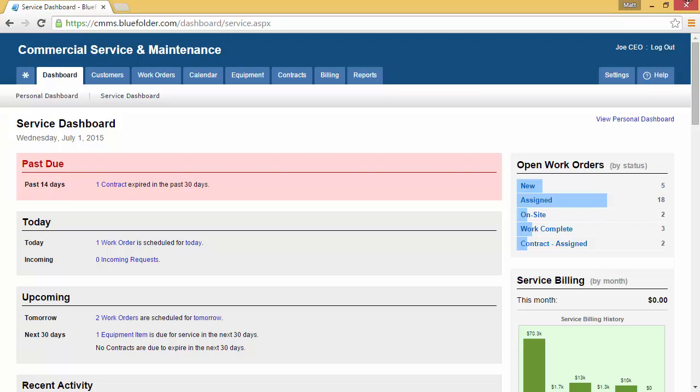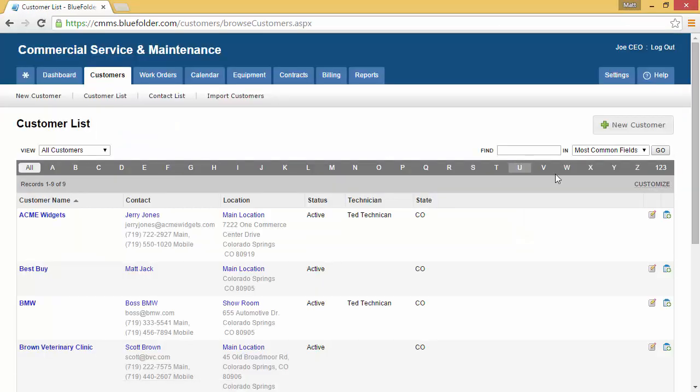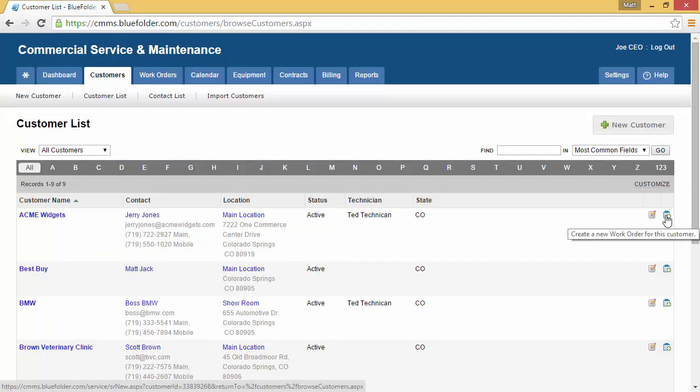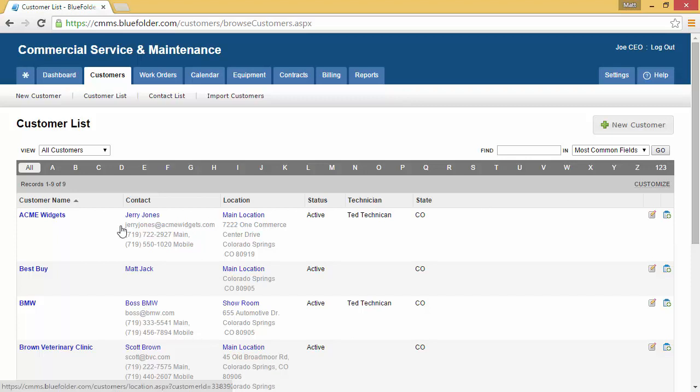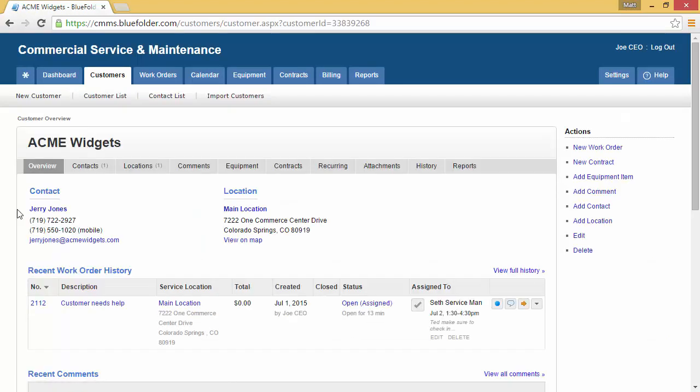For a few examples, you can create a new work order by going to the customer list and using the new work order icon to the far right. You can also drill down into the customer profile and click on the new work order link here.